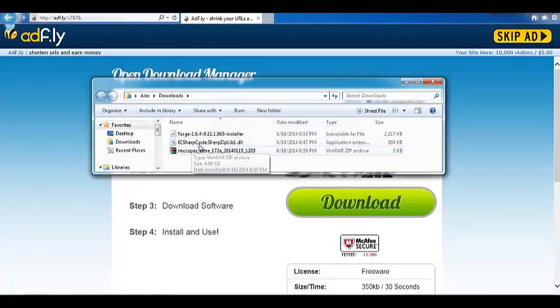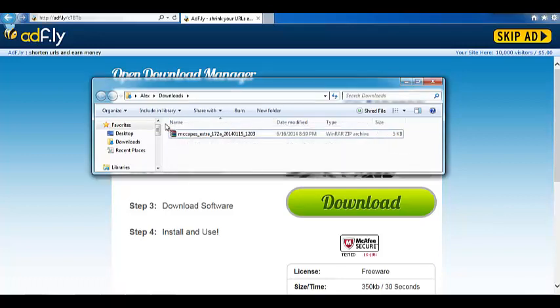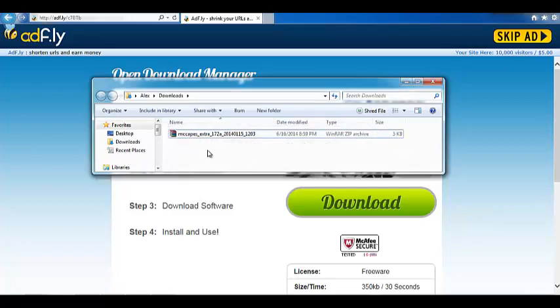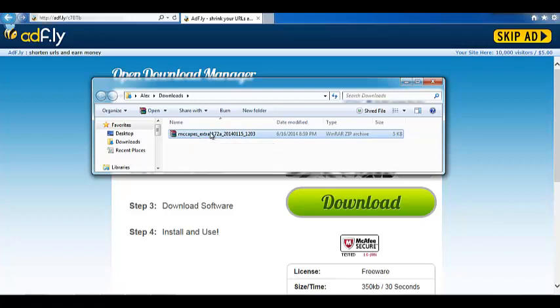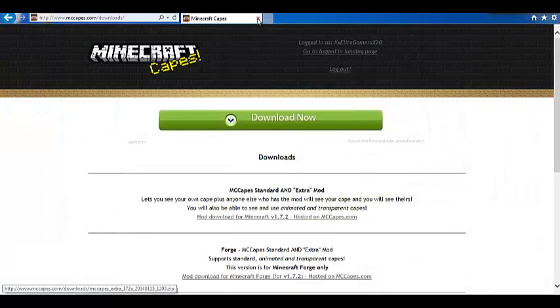Then, go straight to your downloads folder like this. You do not need Forge for this one. Let's go ahead and delete the other files I have in there. See? That is the only one. Now, I am going to keep this open and close this.